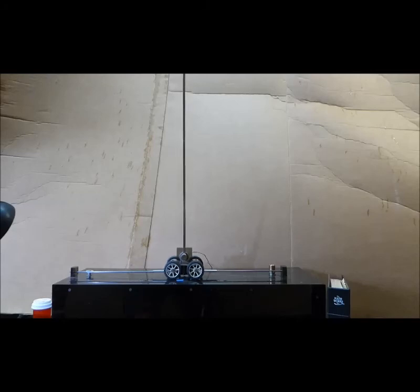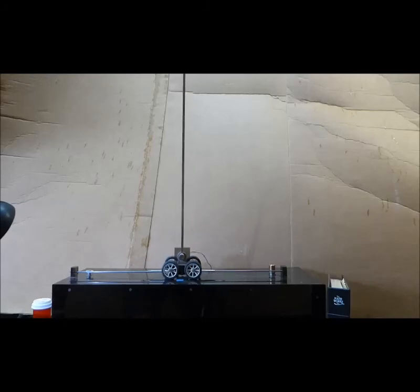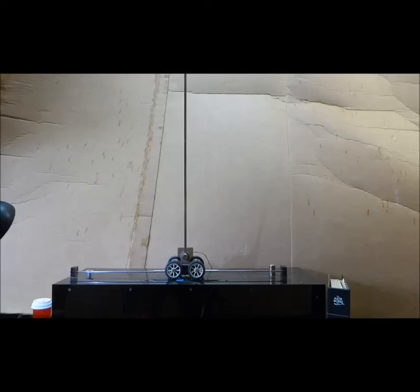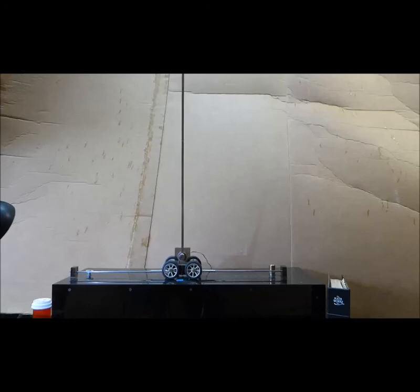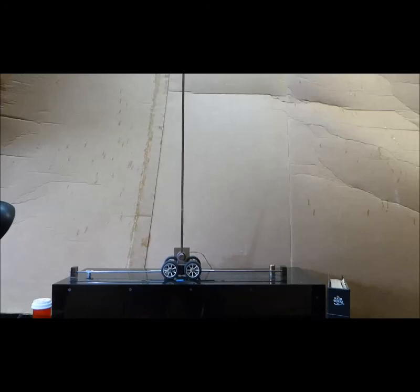As you can see, it never really quite settles down. This is because there are limit cycle oscillations going on, due to the non-linearities and imperfections of the mechanics.